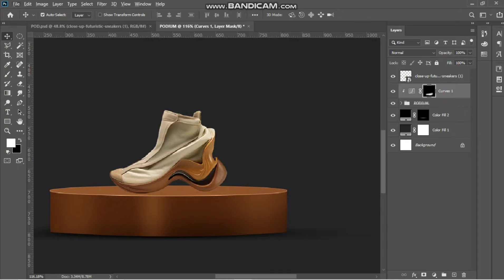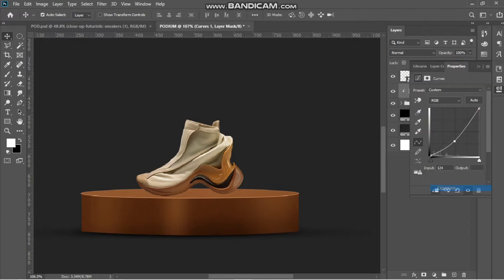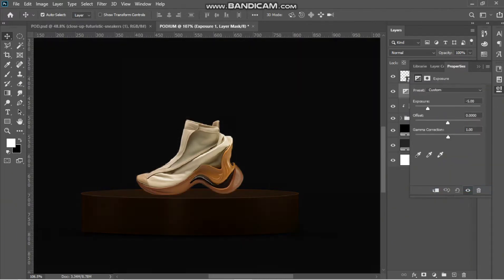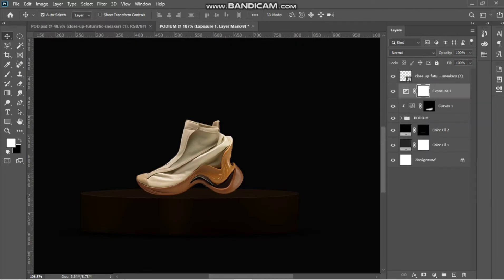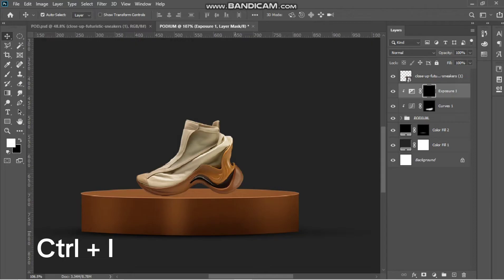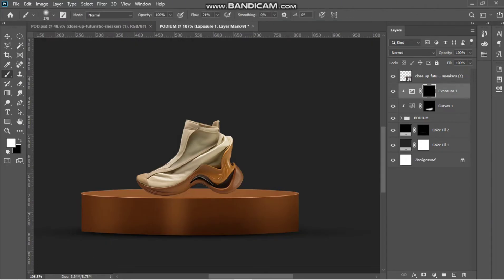Another thing you can do to make this look more realistic is add another form of shadow to the platform. I'll add an exposure adjustment and reduce the exposure to something around here, then clip it, hit Ctrl+I, bring out my brush, and just paint the lower parts.